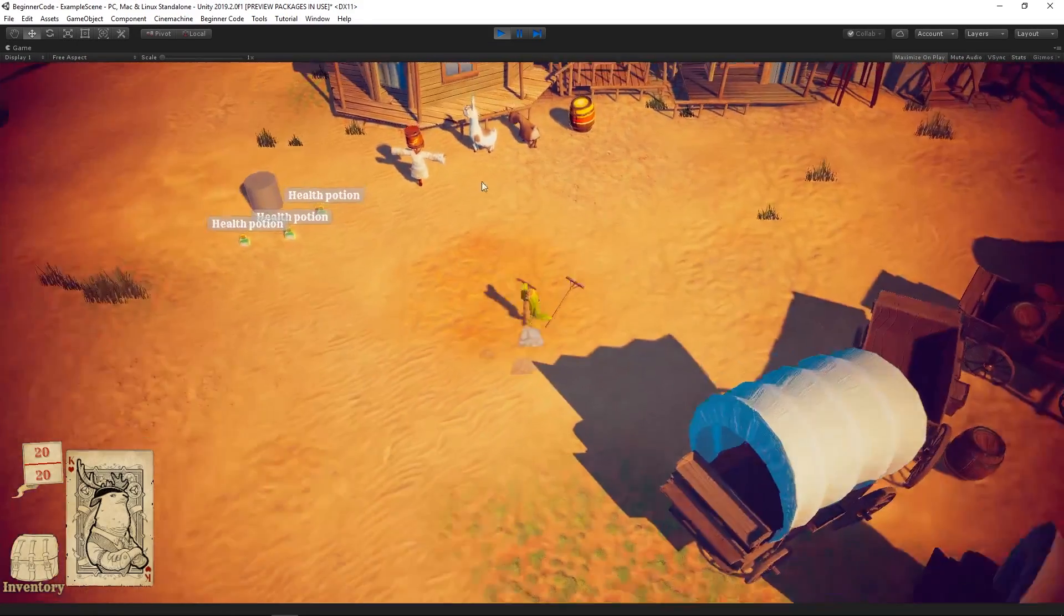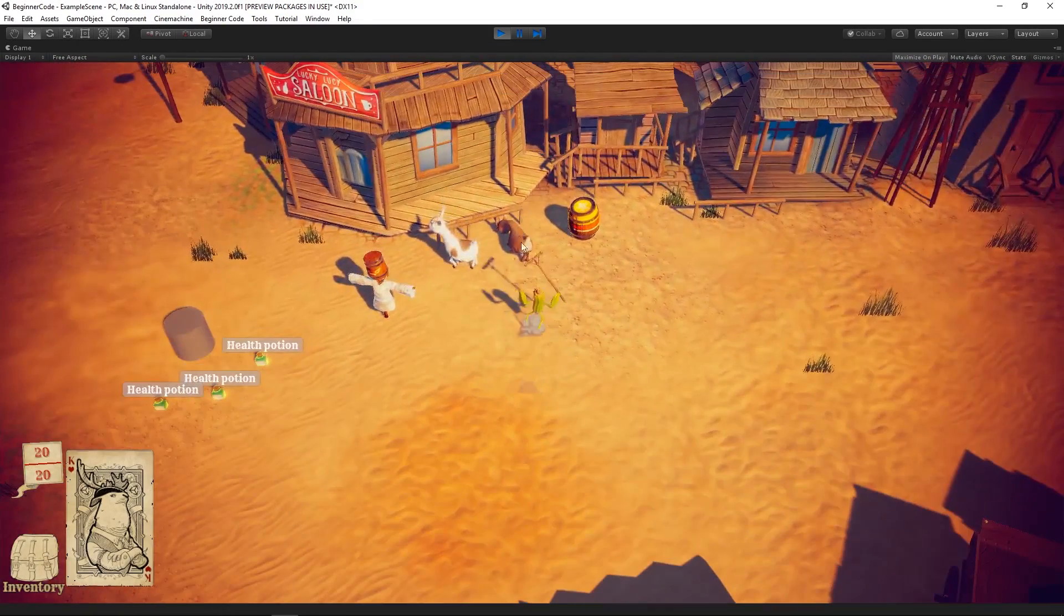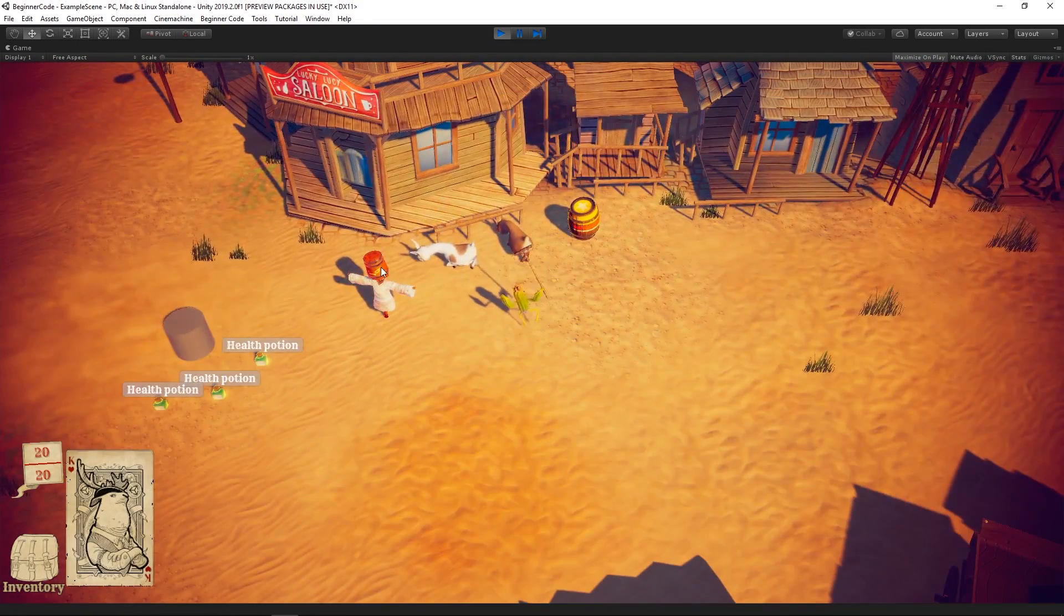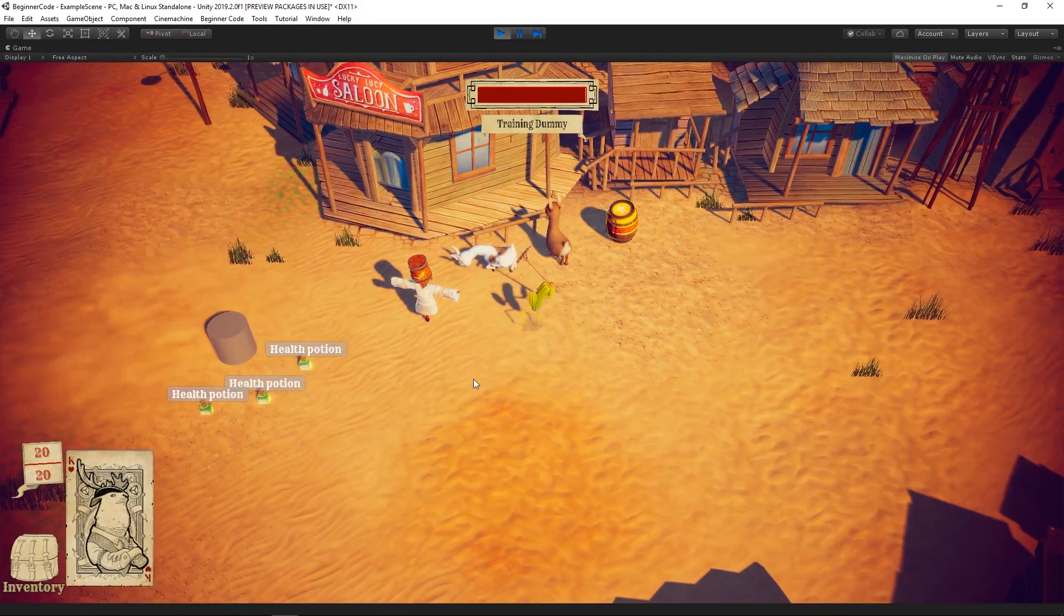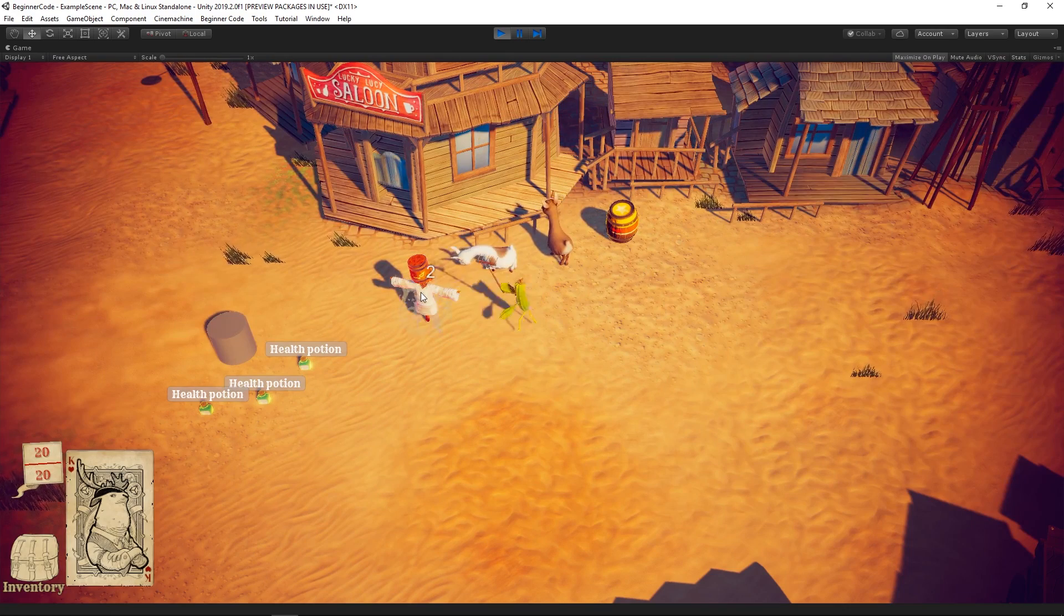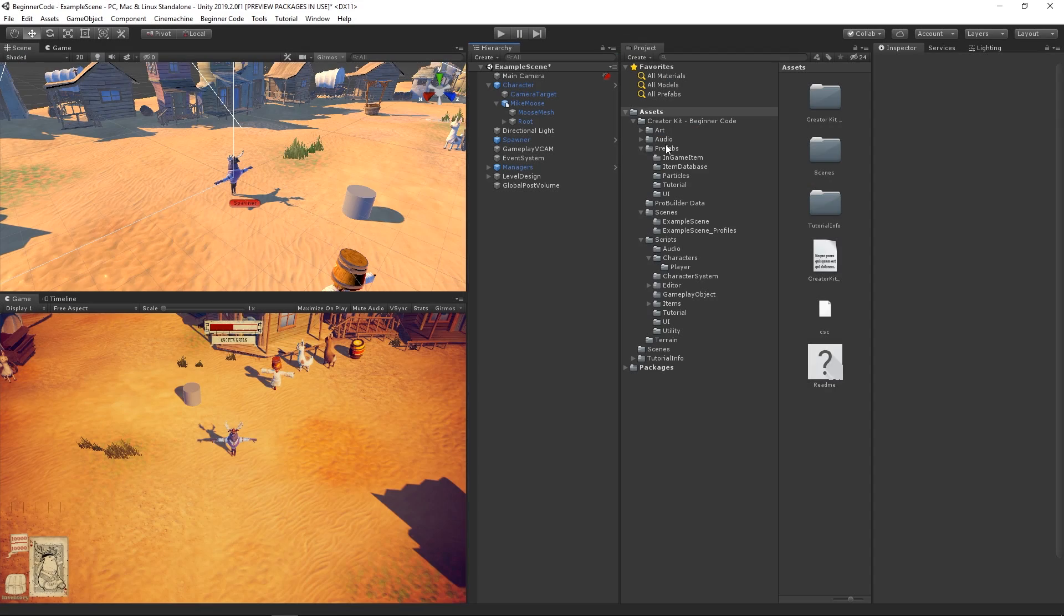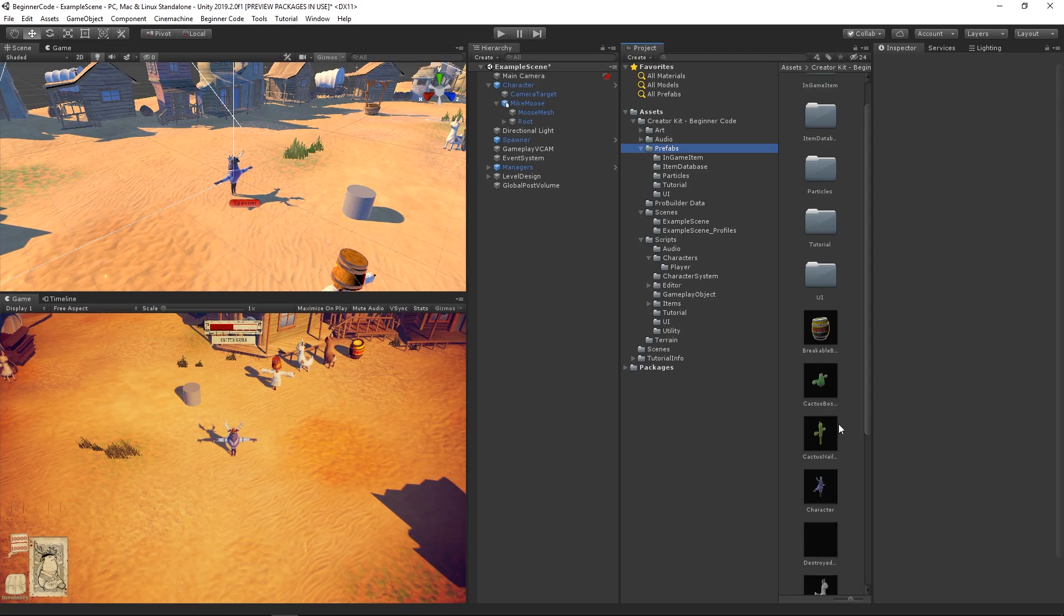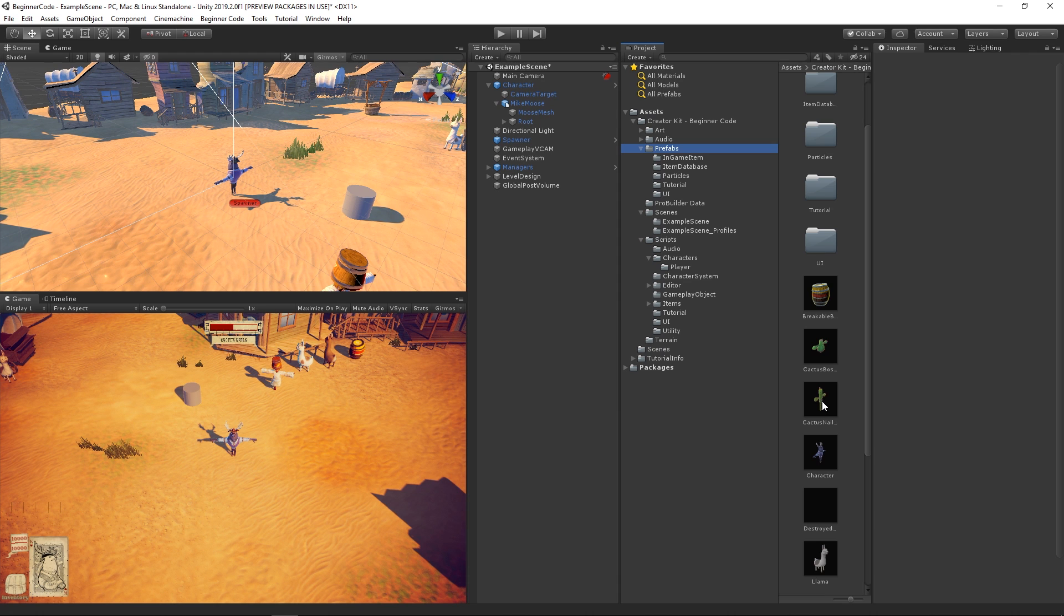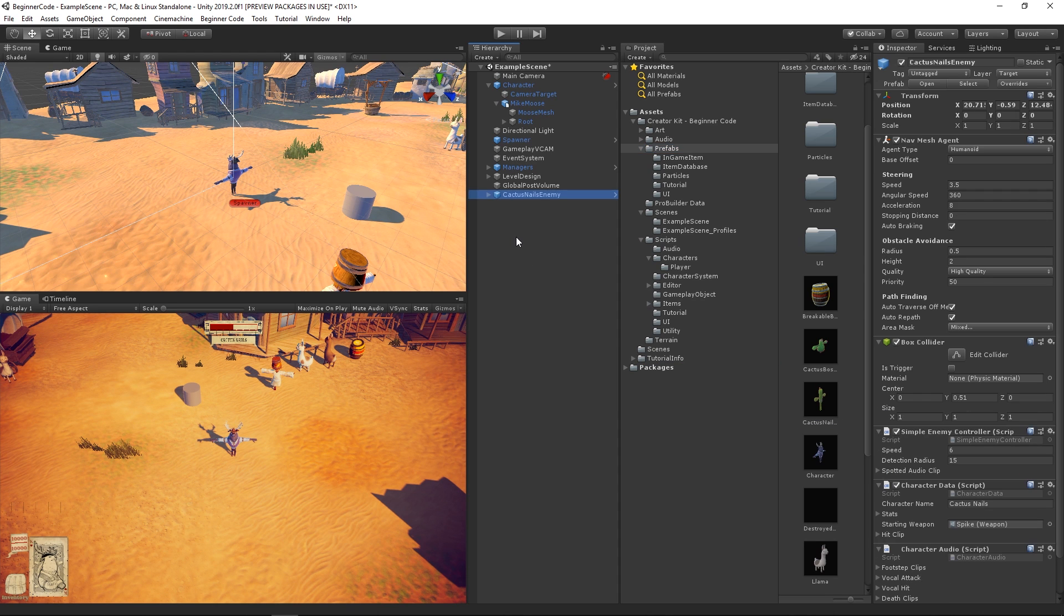In this video, we are modifying the Beginner Code Creator Kit by replacing the main character model with the Cactus Enemy model. Let's start by dragging the Cactus Enemy prefab from our Project folder into our Scene View.